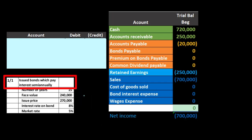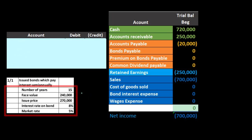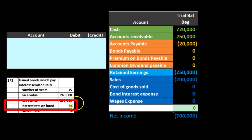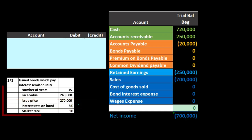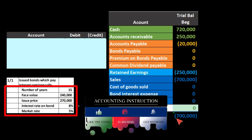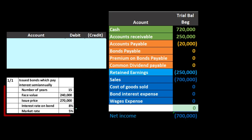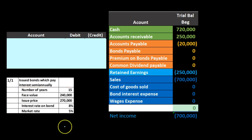In this example, note that when we think about the issuance of the bond, just like a note, we often have more information than we really need. We have the number of years on the bond, the face amount, the issue price, the interest rate, and the market rate. If they give you the amount that you issued the bond for, all the other data isn't even needed to record the issuance — the interest rates come into play later when we make interest payments.